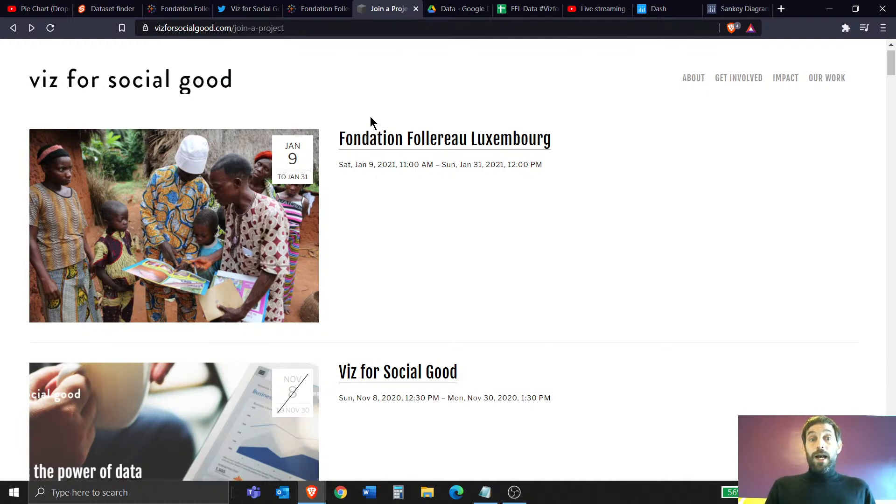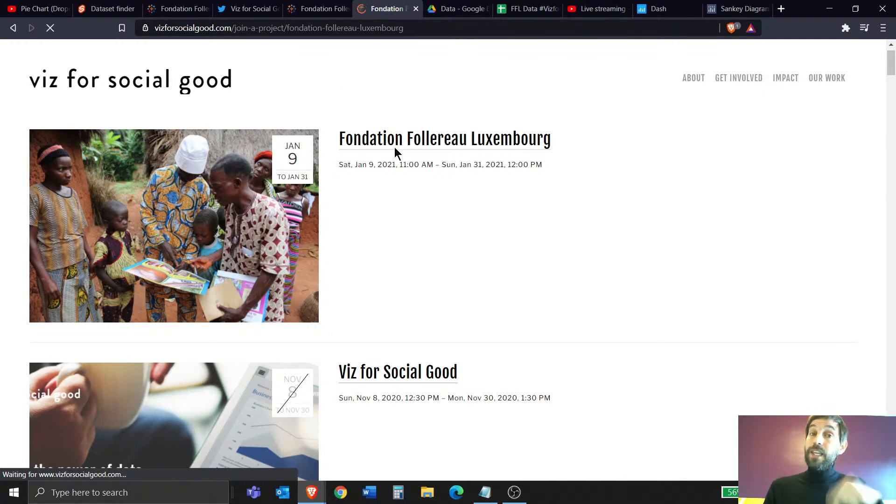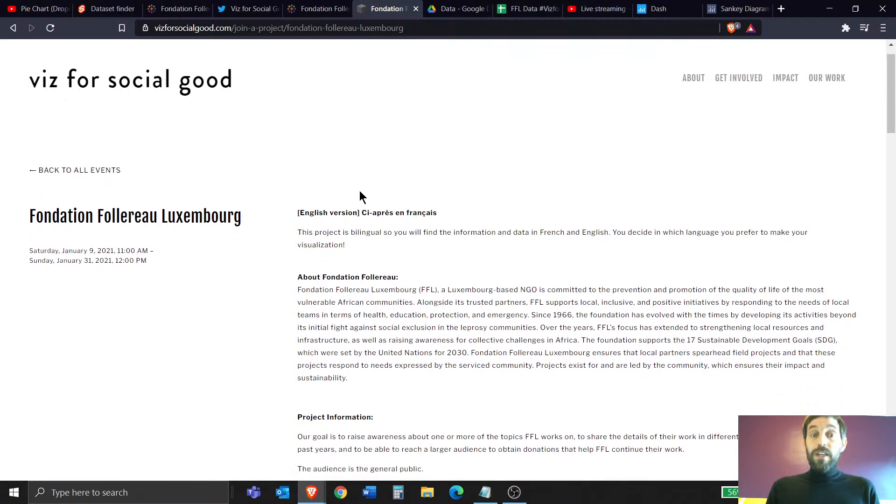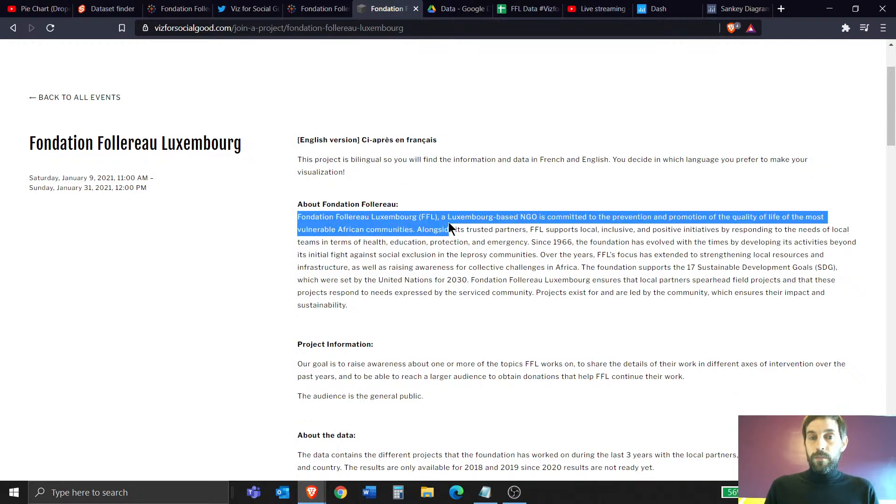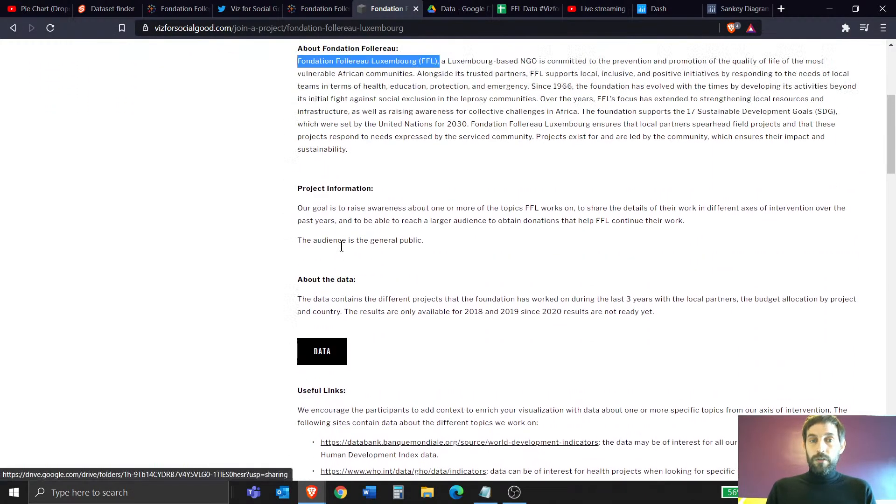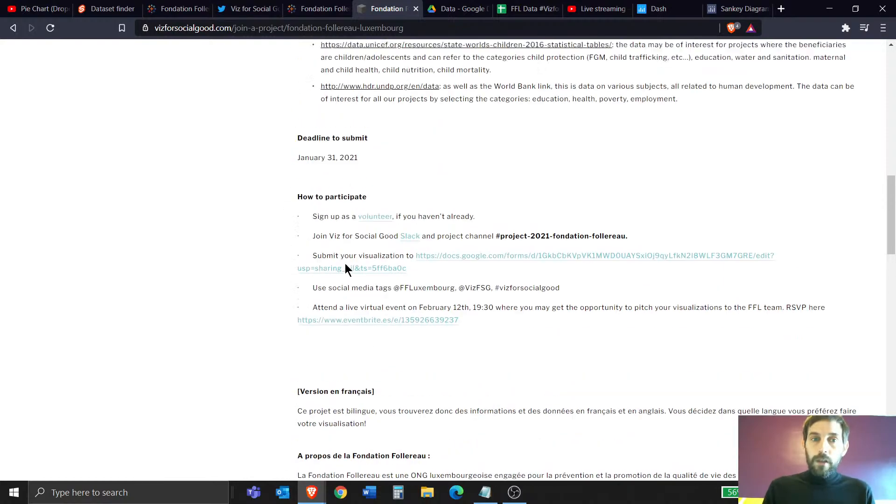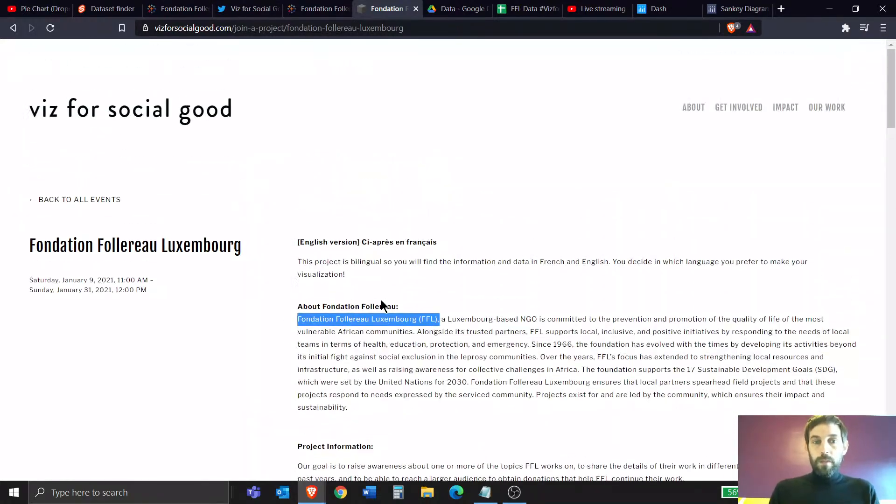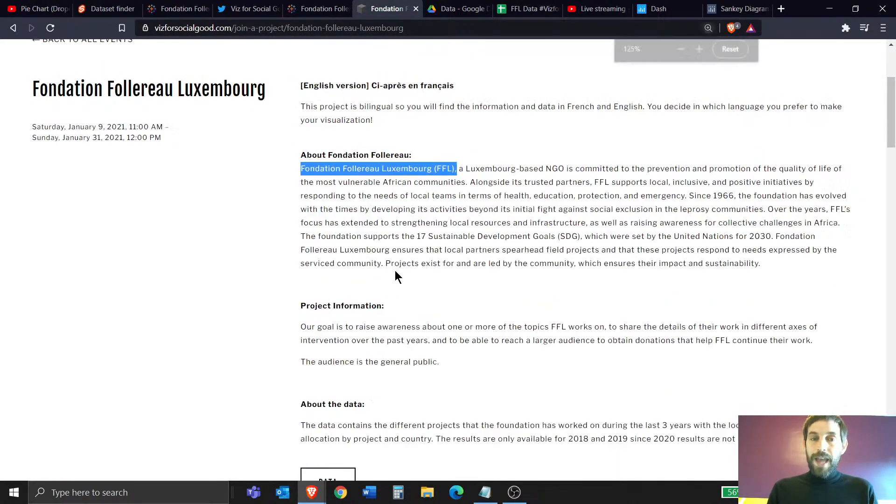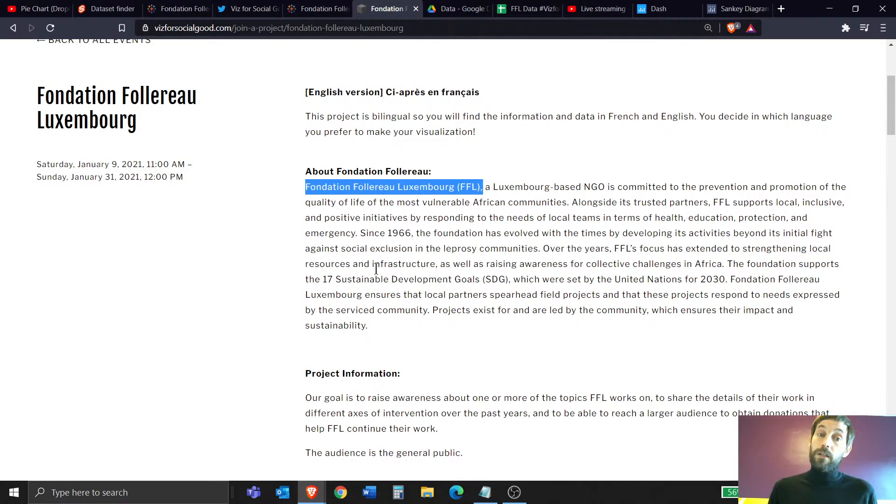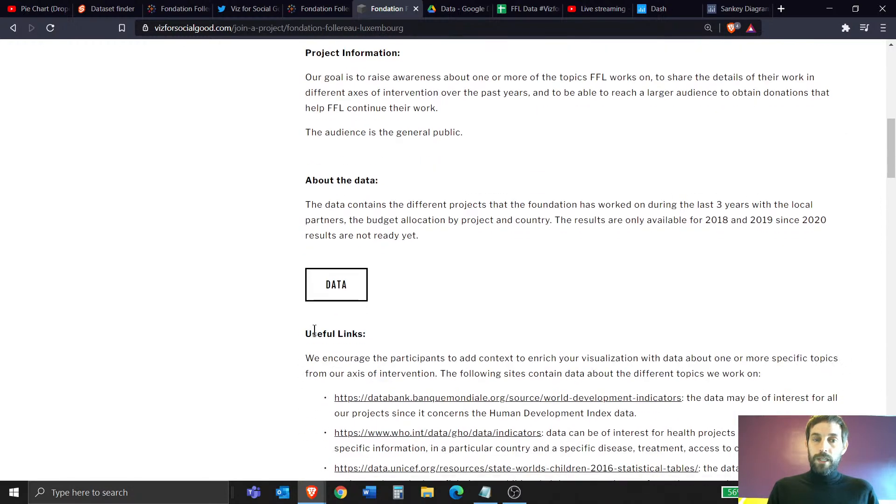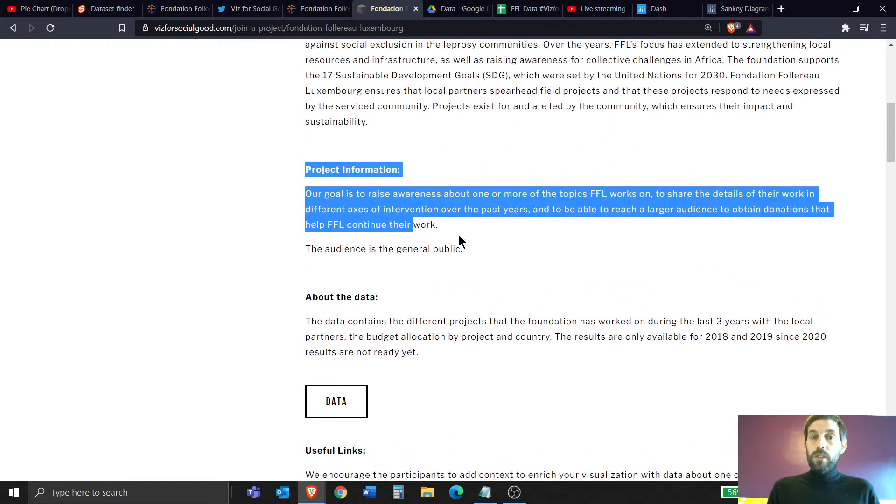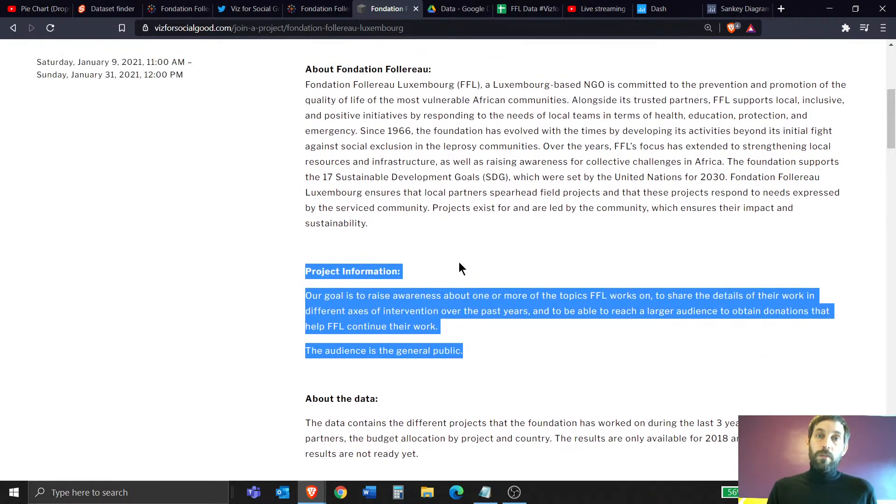So for example, this is the last project that they actually released on January 9th. If you click on it, this link is below the video. This project is for the foundation of Follereau Luxembourg. And the goal here, if you can see, it's only one page. The rest is in French. But this is only one page and it'll tell you exactly what we need to do and what kind of dashboard they need us to build. So follow these instructions right here, our goal, and you'll understand very well what kind of dashboard you need to build.